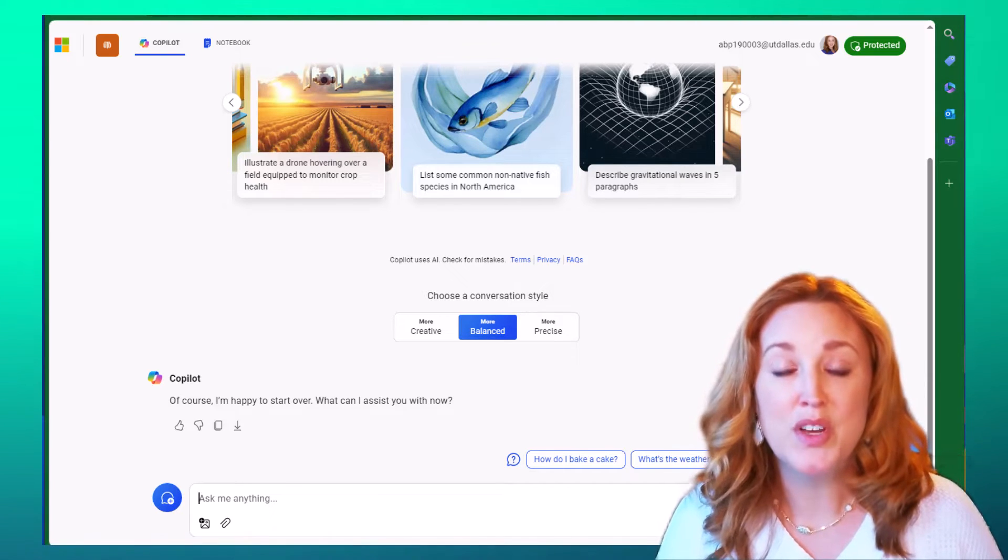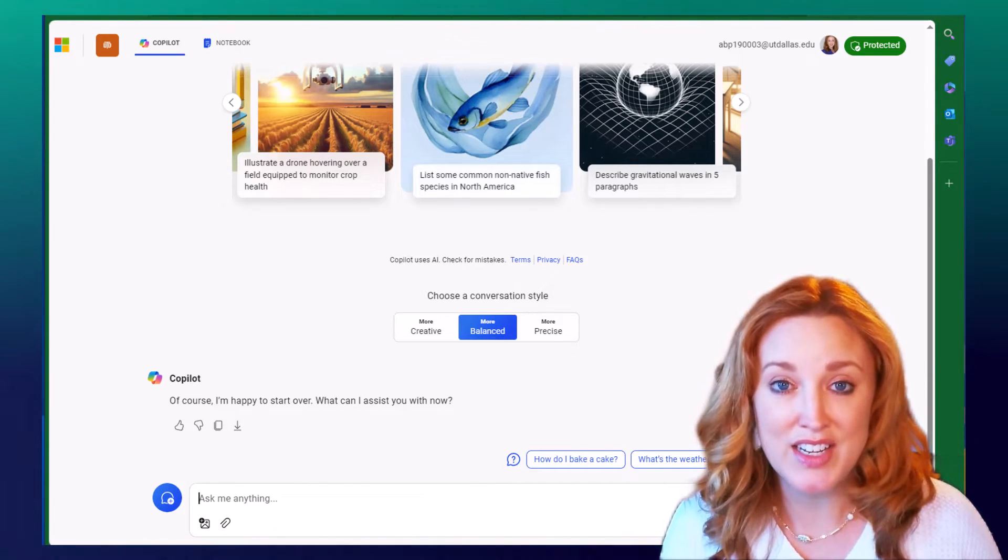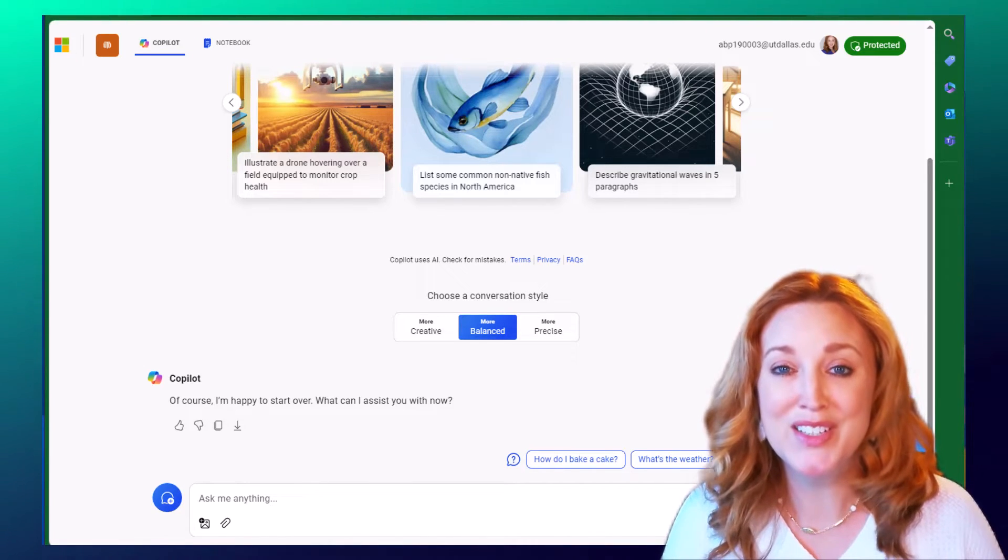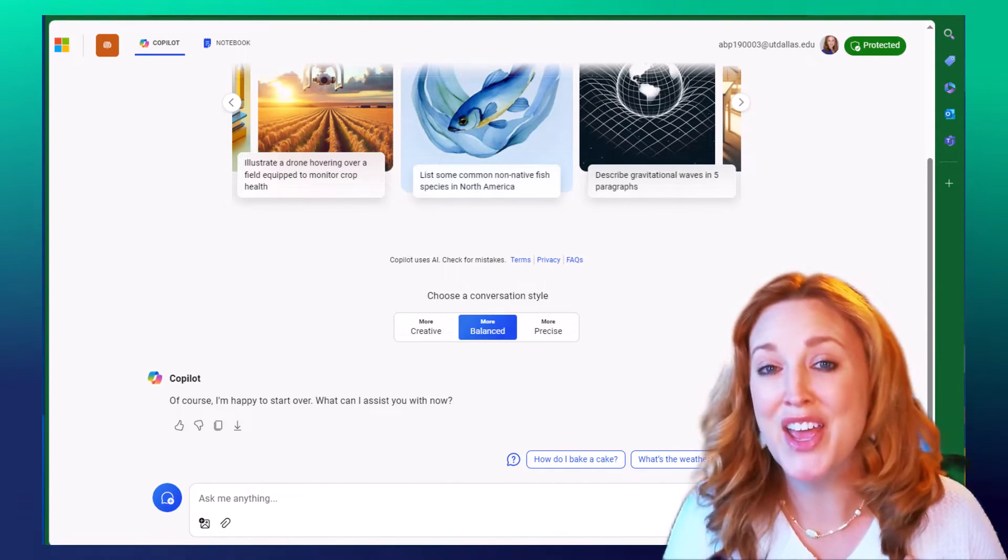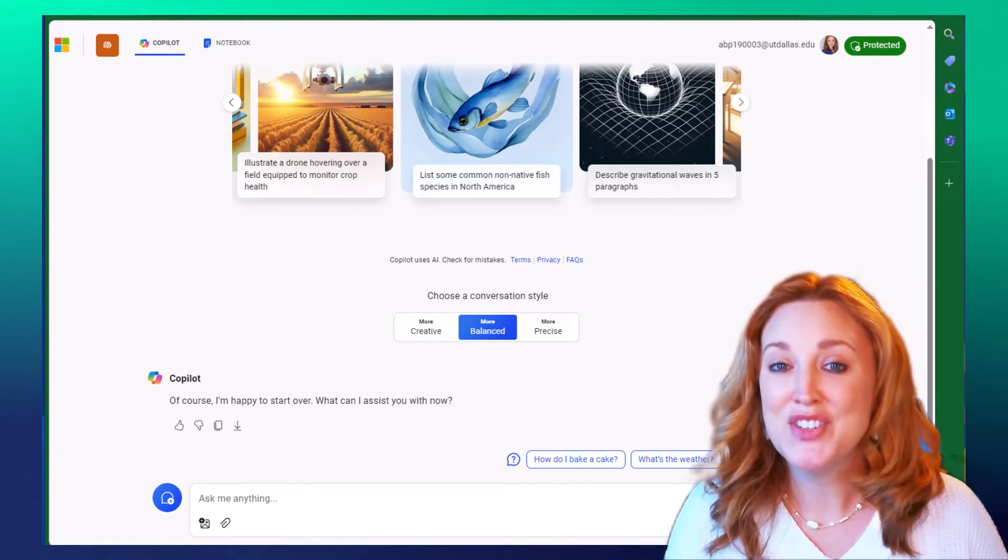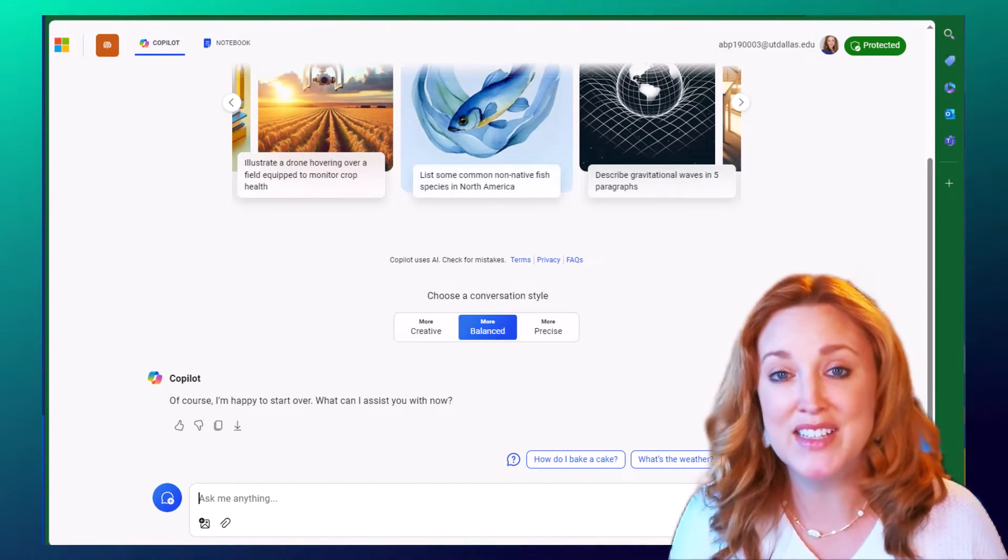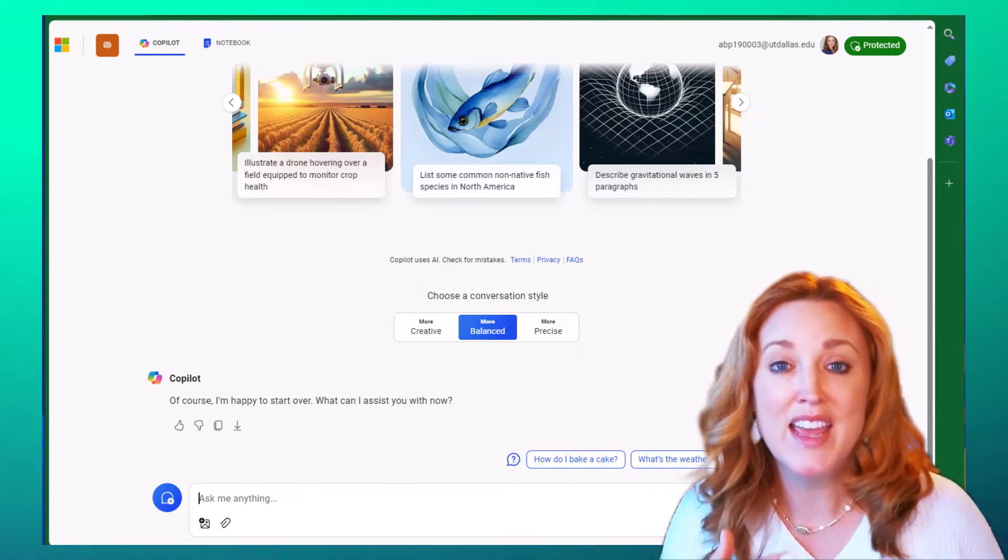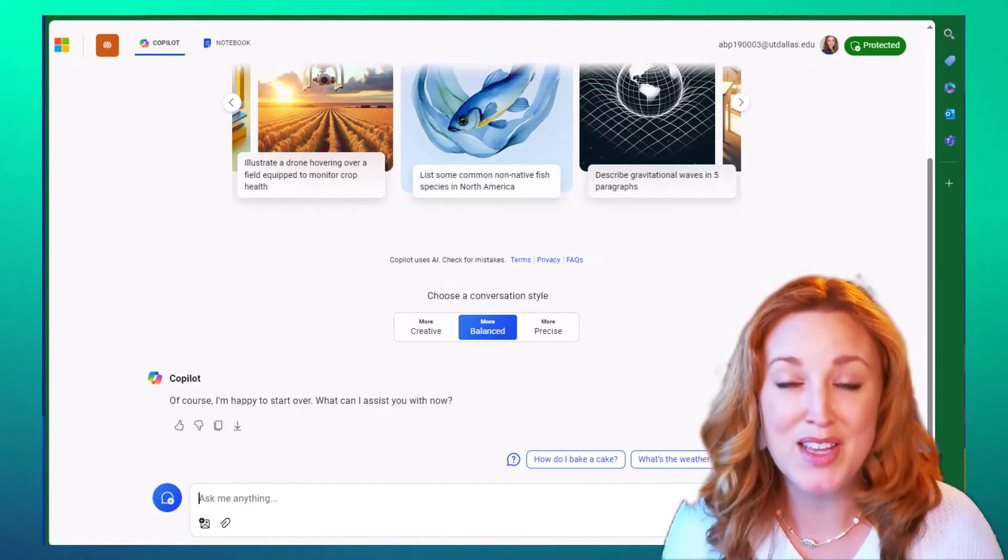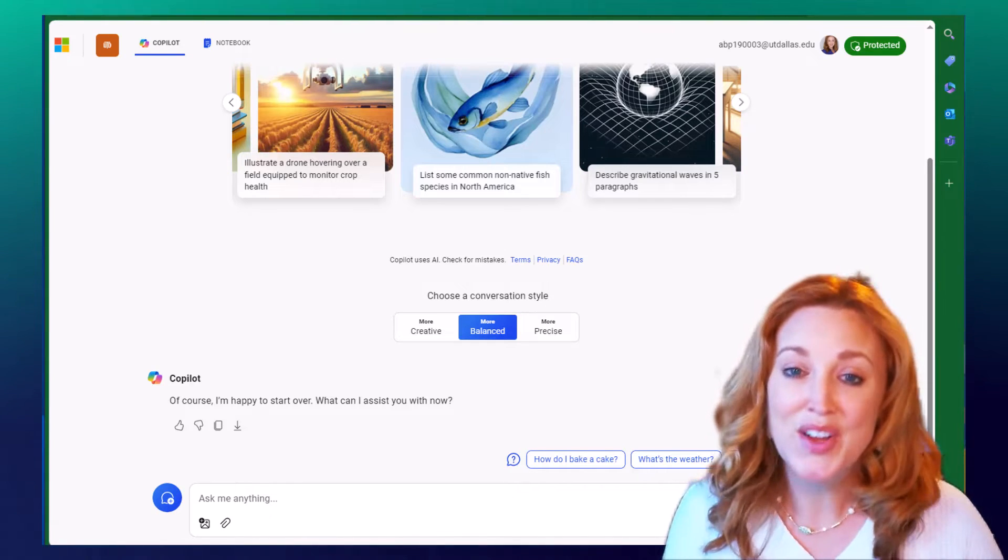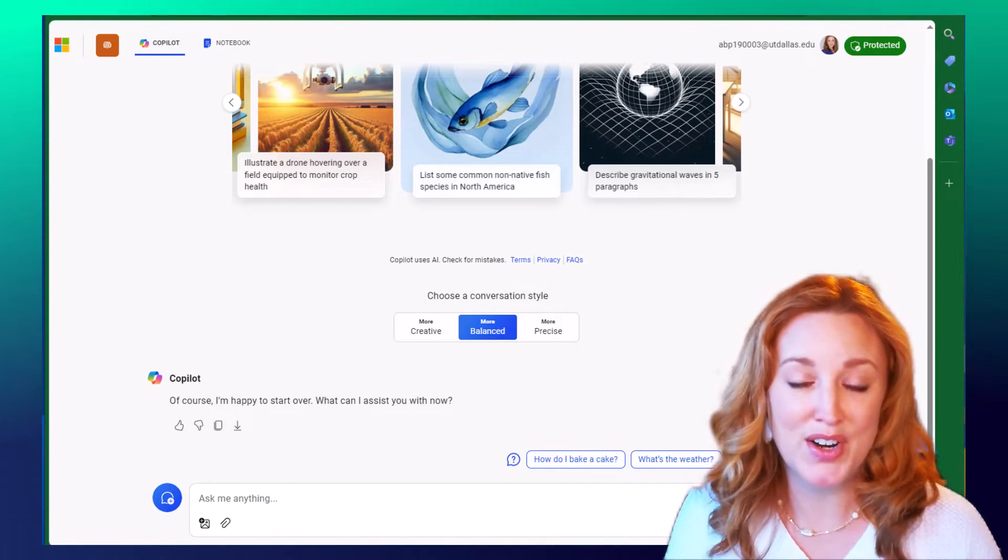As you're aware, Copilot is generative AI, which means it's creating content from content that it's pulling on the web, content that exists and generating it in a new form that's never been seen. Just as it works on gathering that data and information by scouring websites, it can scour those documents that you already have on file.